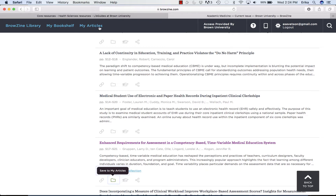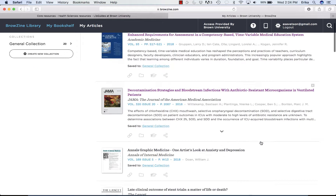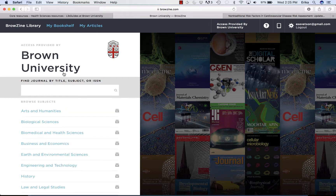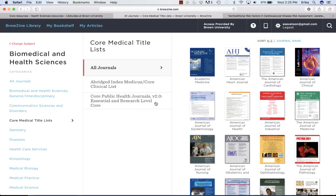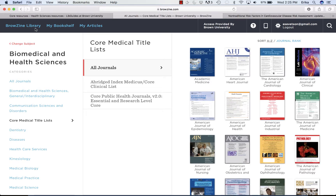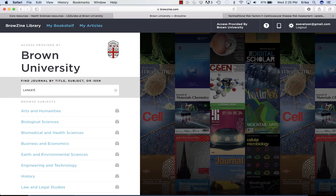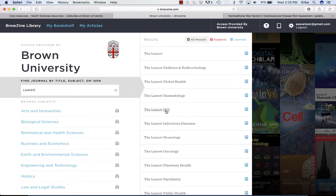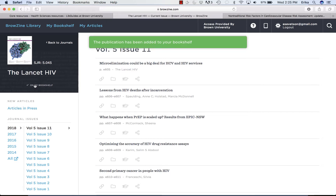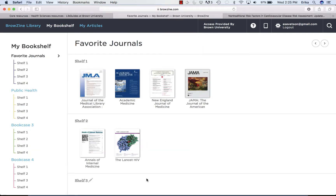At a later time, if I want to see what's in my articles, I go to My Articles and here are the articles that I've saved. To customize your bookshelf, all you need to do is go to the BrowZine library. You can browse the biomedical and health sciences journals, maybe starting with the core medical title list, to add specific titles to your bookshelf. Or you can search by title — I'm going to search for Lancet. It gives me Lancet HIV as an option, so I'm going to add Lancet HIV to my bookshelf by clicking the title and then adding to my bookshelf. And there it is.